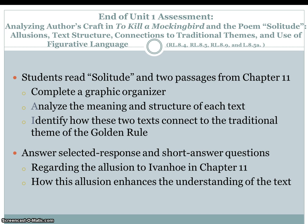End of unit one assessment is analyzing the author's craft in To Kill a Mockingbird and the poem Solitude — allusions, text structure, connections to traditional themes, and use of figurative language. Students will read Solitude and two passages from chapter 11, complete a graphic organizer, analyze the meaning and structure of each text, and identify how these two texts connect to the traditional theme of the Golden Rule. They will then answer selected response and short answer questions regarding the allusion to Ivanhoe in chapter 11 and how this allusion enhances the understanding of the text.